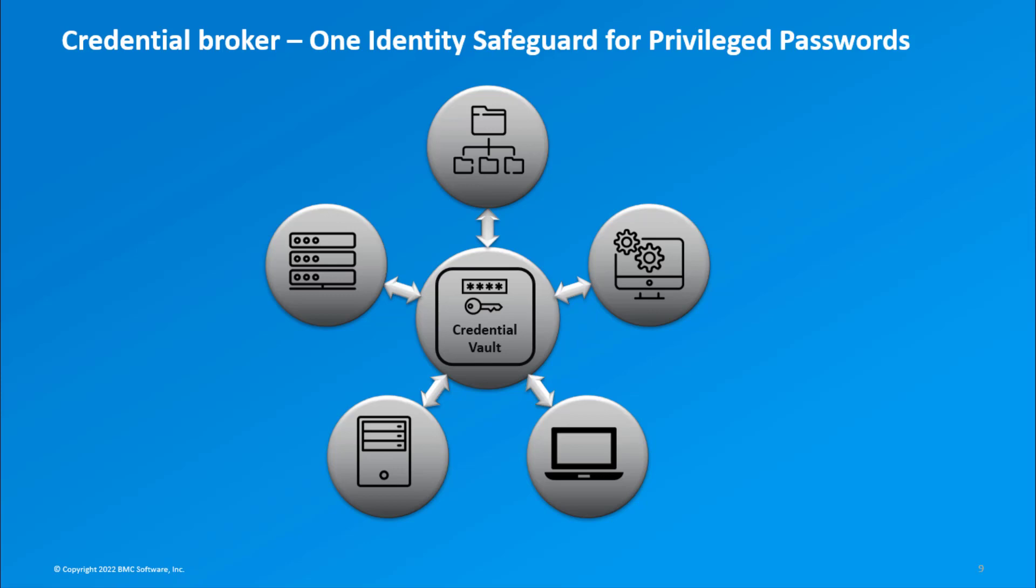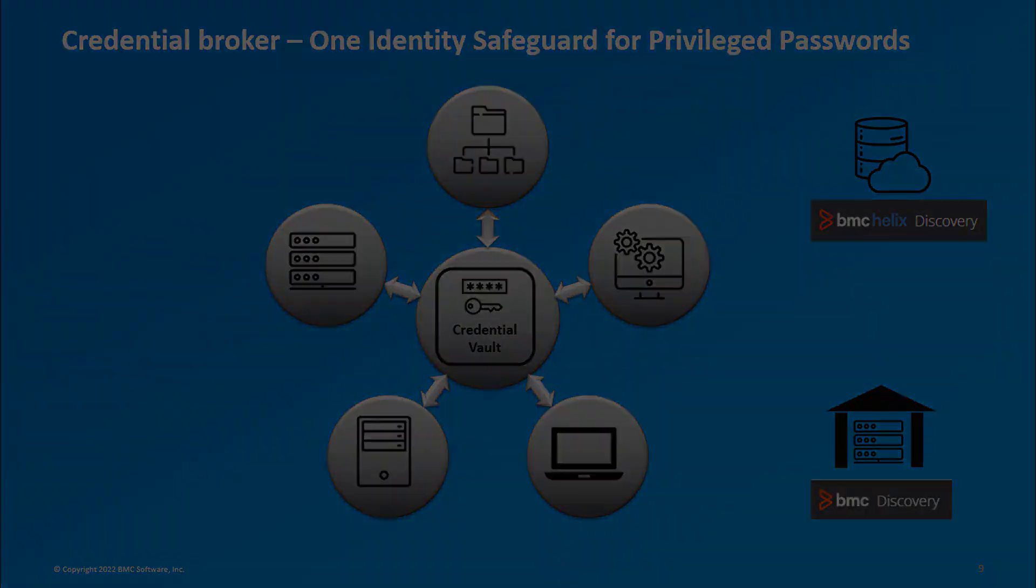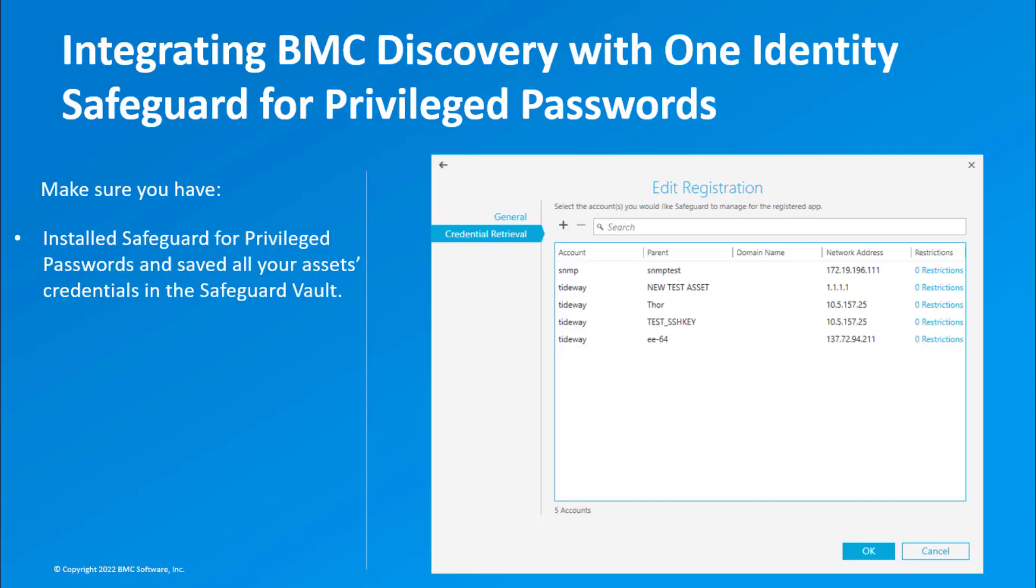This video is applicable for both cloud and on-premises installation of BMC Discovery. Before you proceed, make sure you have installed Safeguard for Privileged Passwords and saved all your assets credentials in the Safeguard vault.